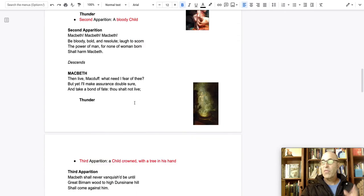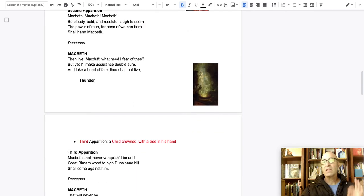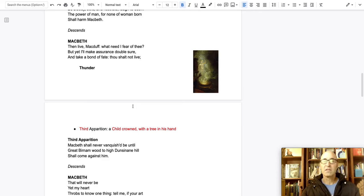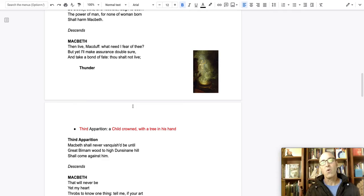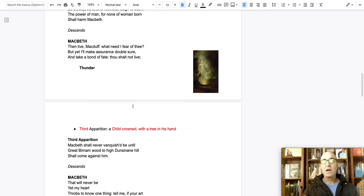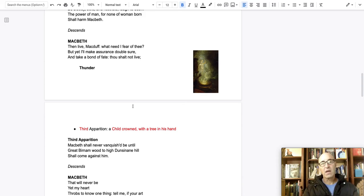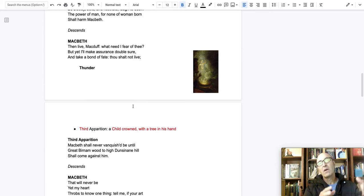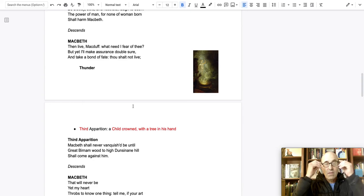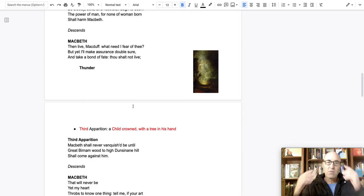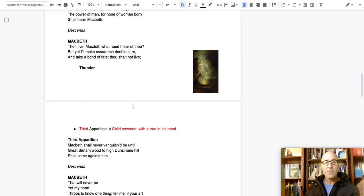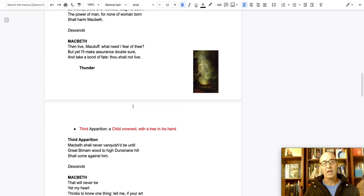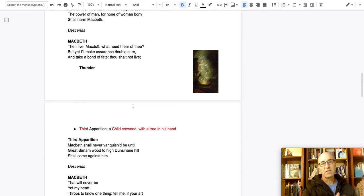The third thing he sees is a young king. It is a young boy with a crown holding a tree. And the young king says, Macbeth will be king until the forest walks up the hill to his castle. And so once again, Macbeth goes, well, you know, forests can't walk.